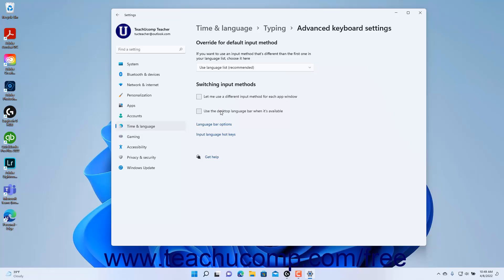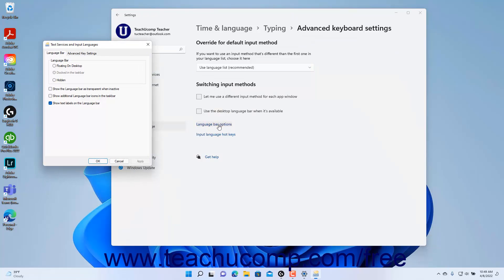To set language bar options in Windows 11, click the Language Bar Options link to open the Language Bar tab of the Text Services and Input Languages dialog box. Here you can choose how to turn off Caps Lock and set hotkeys for input languages as desired. Then select your desired language bar settings and click the OK button in the dialog box to apply them.